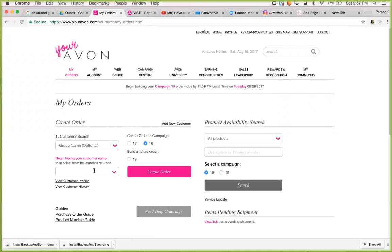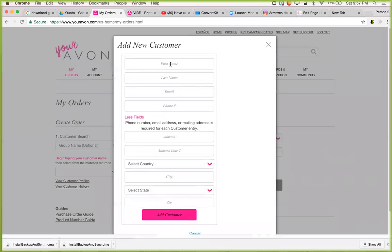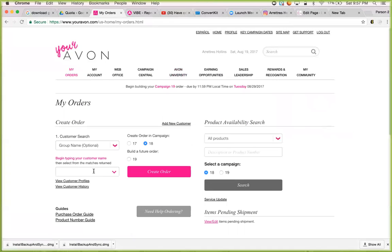If you're brand new, you're first going to add your customer here. You click this button, you're going to add the first name, last name, and you're going to have to add either their email address or their phone number, because you're going to need a method of contacting them. Once you do that, you'll hit Add Customer and it'll add into the system. Then you'll come over here and begin to type in their name.